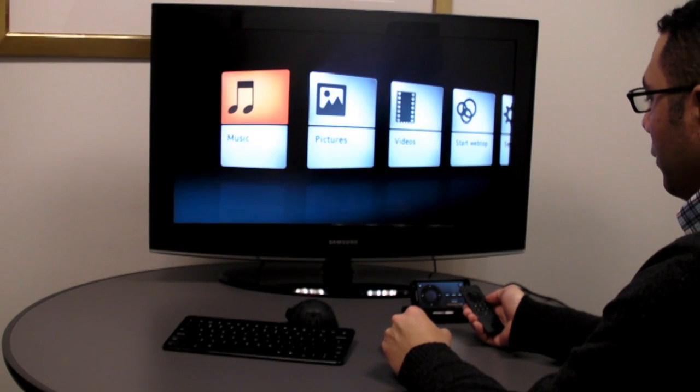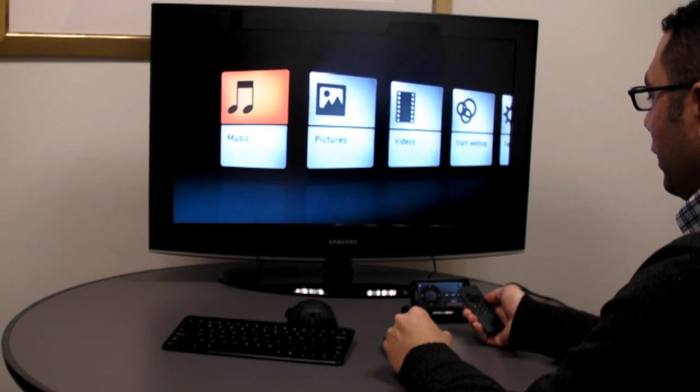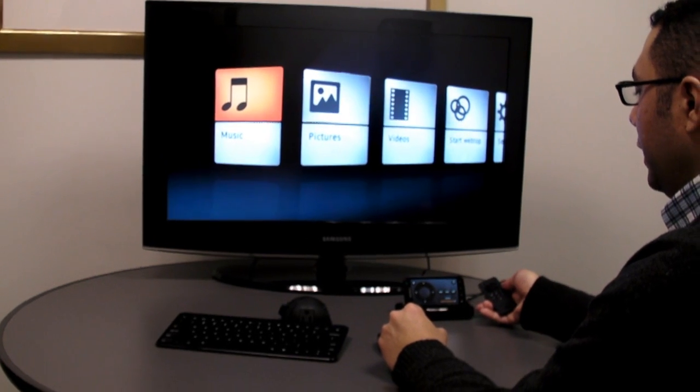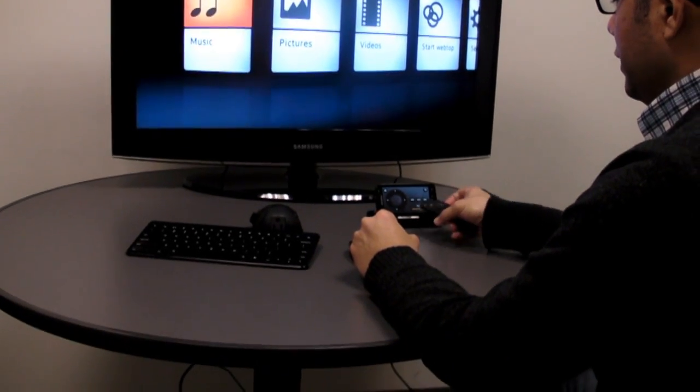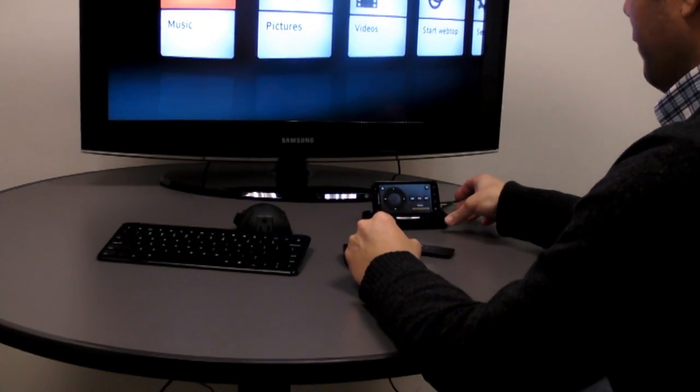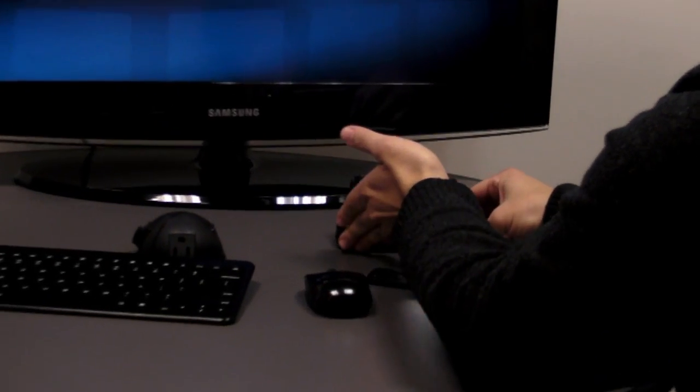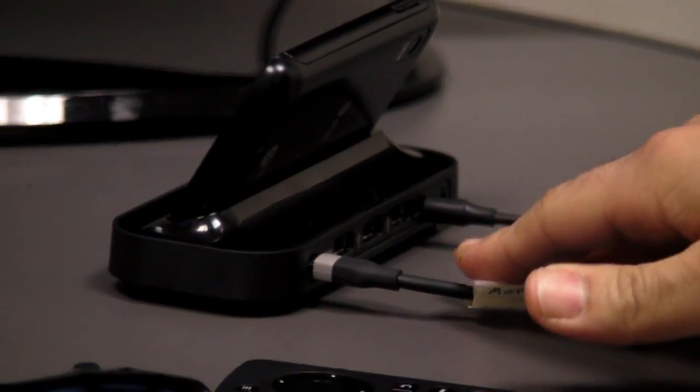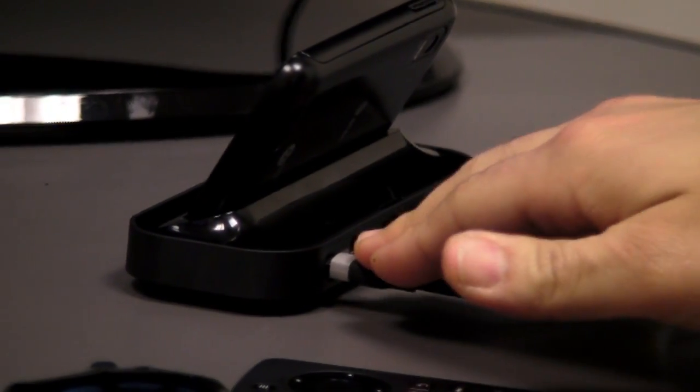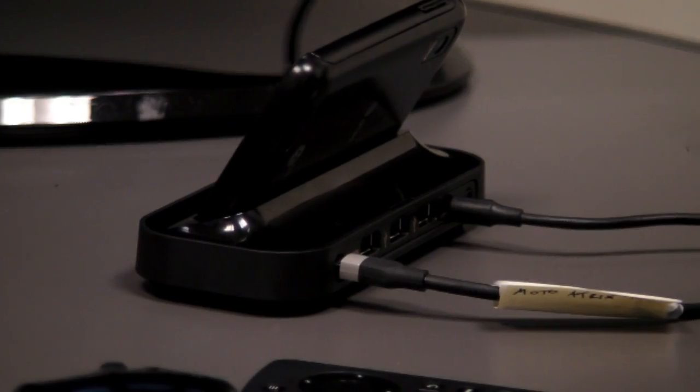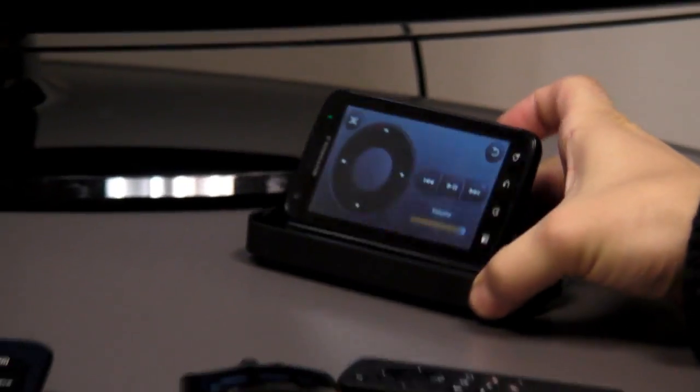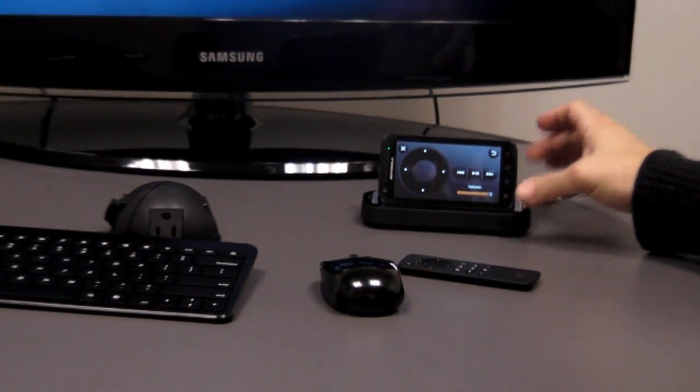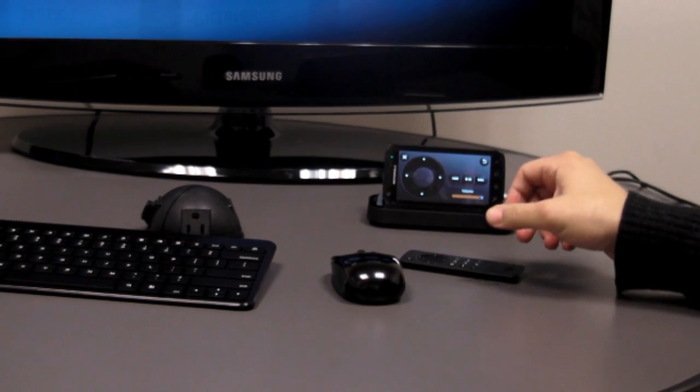Alright, so here we have the Motorola Atrix 4G smartphone. It's connected to the multimedia dock here, as you can tell. It is sitting on its side and it connects to televisions via HDMI. It goes right there into the television and displays all this content that's on the phone.